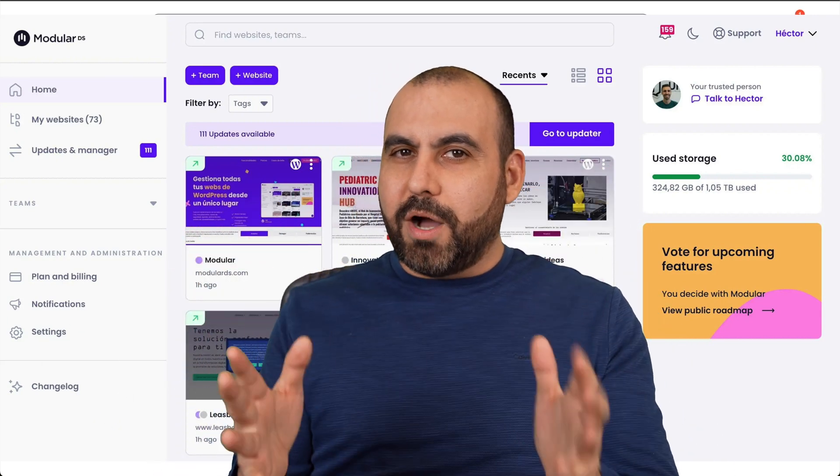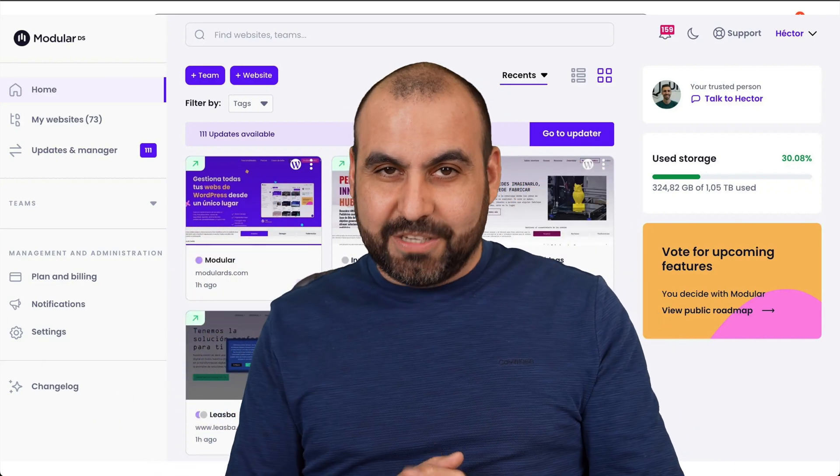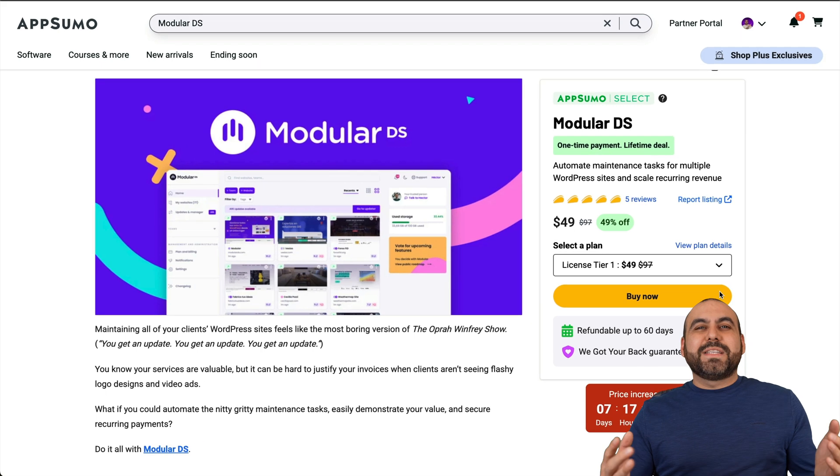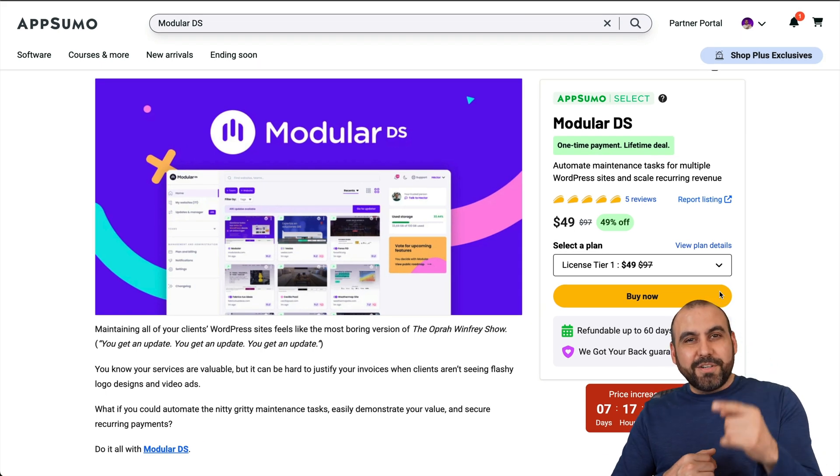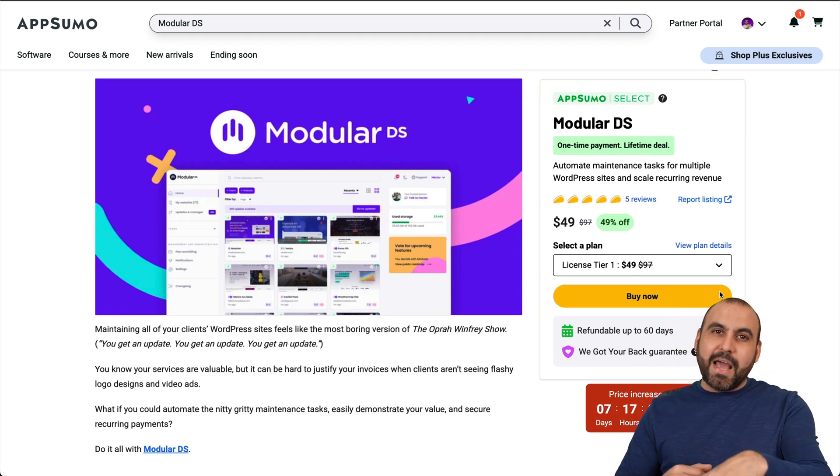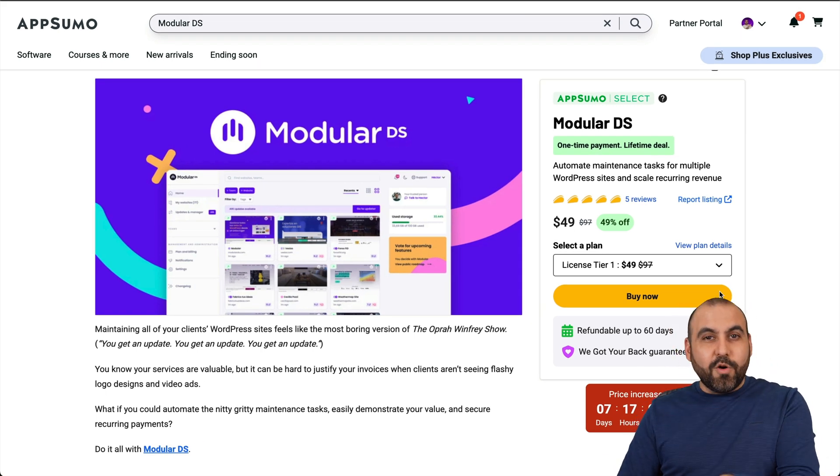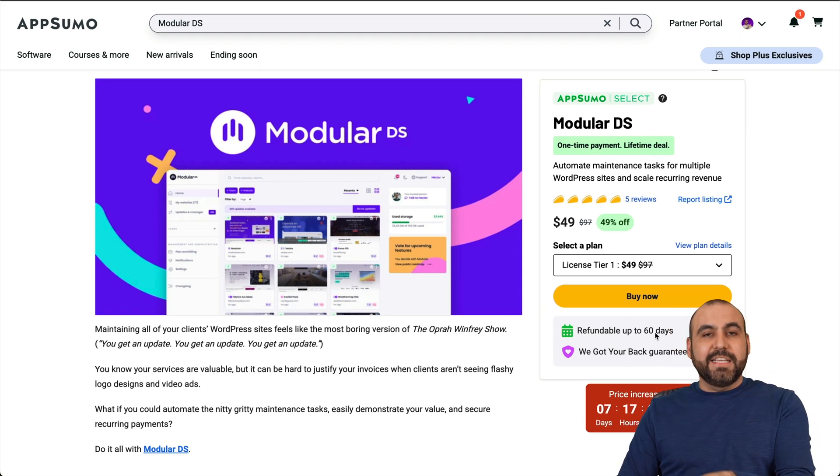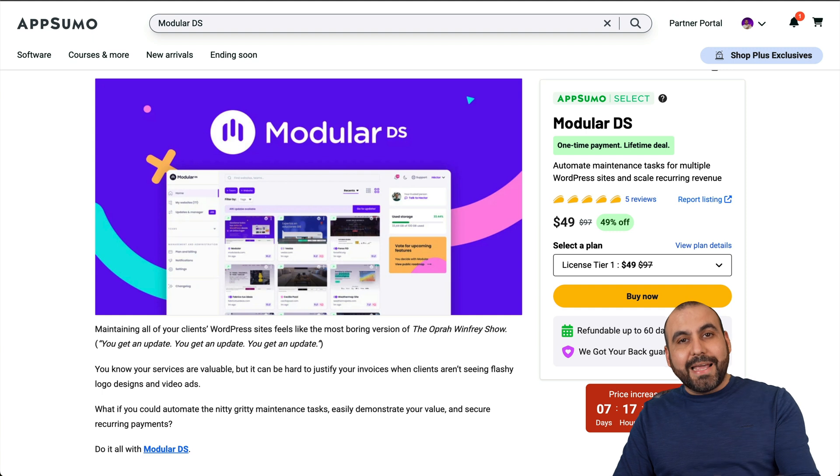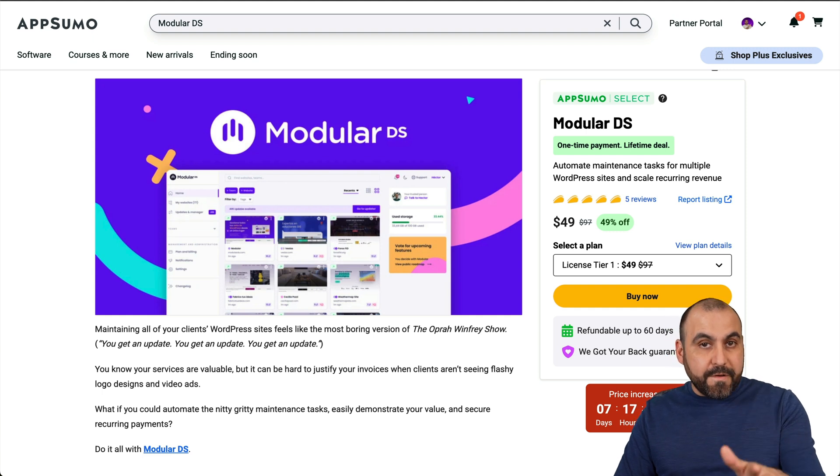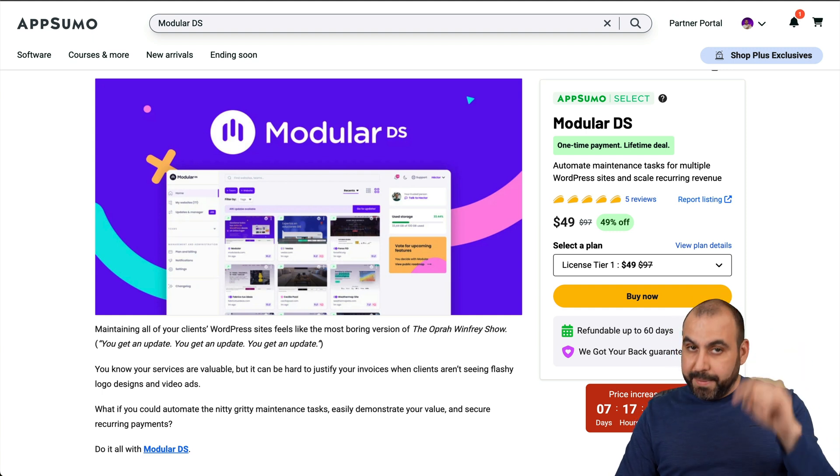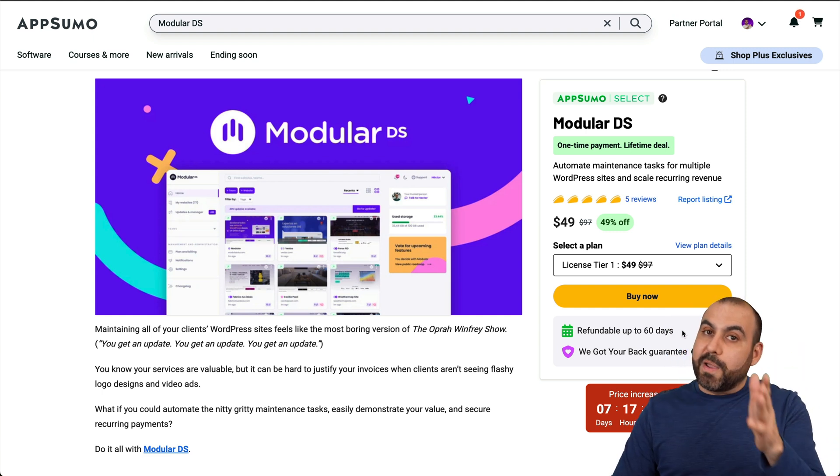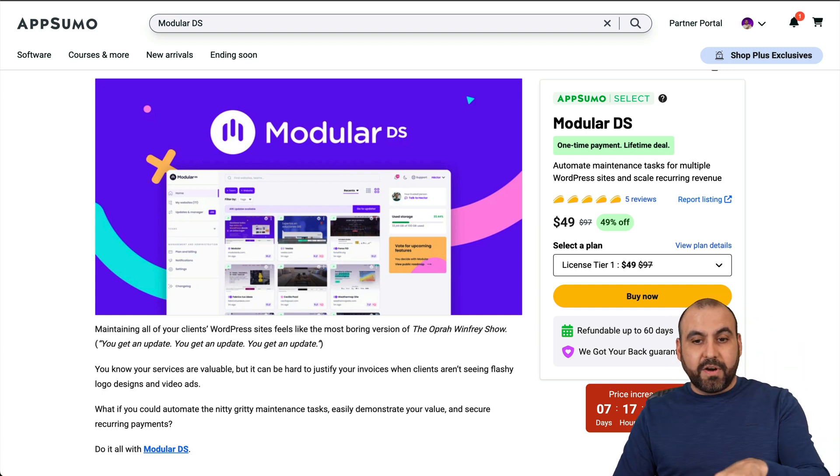It's called Modular DS, so let's test it out. This is Modular DS, and right now it's a lifetime deal. There's a 60 day money back guarantee in case you don't like it. You can go ahead and refund it. The big deal about right now is that it's on a lifetime deal, so that means you pay once and use forever.